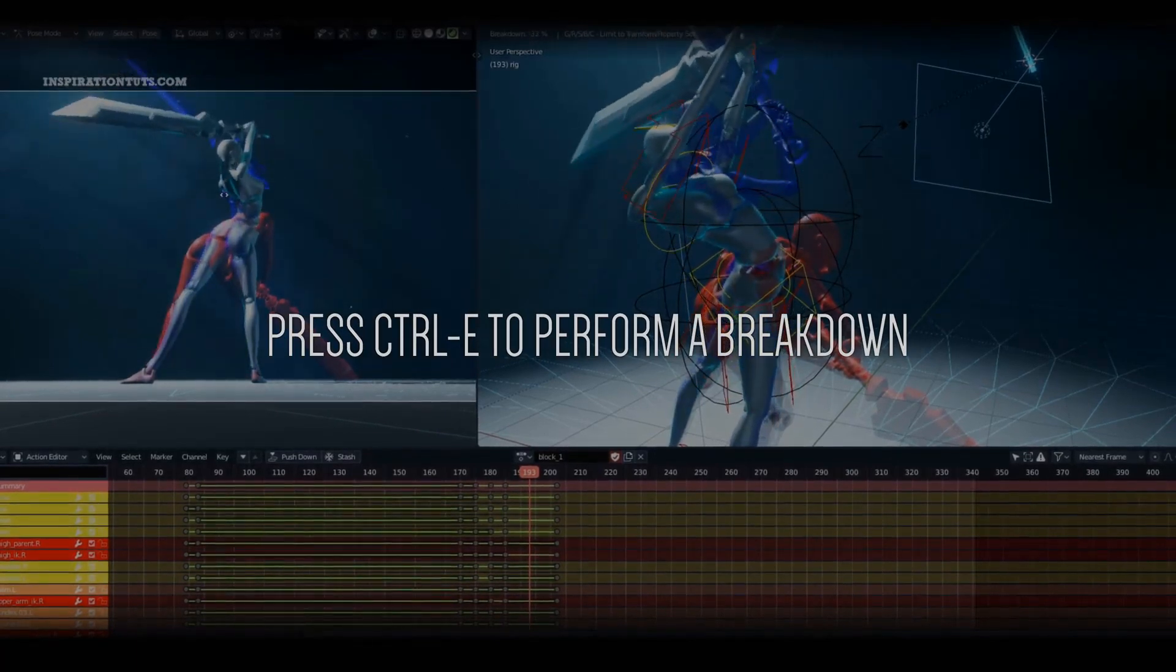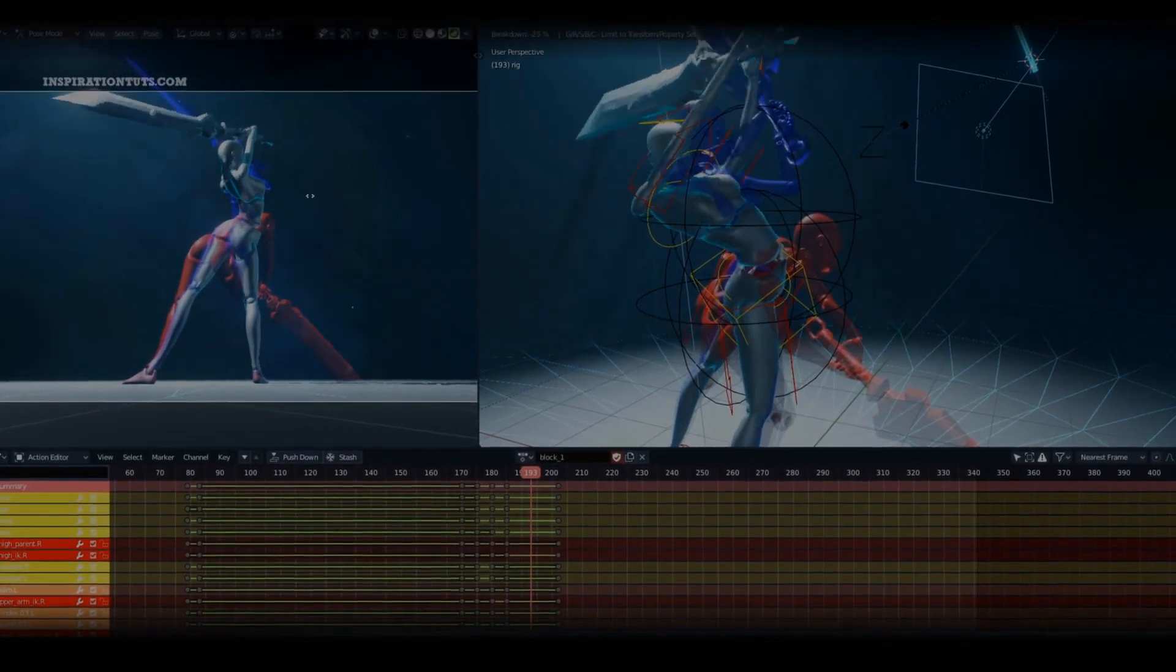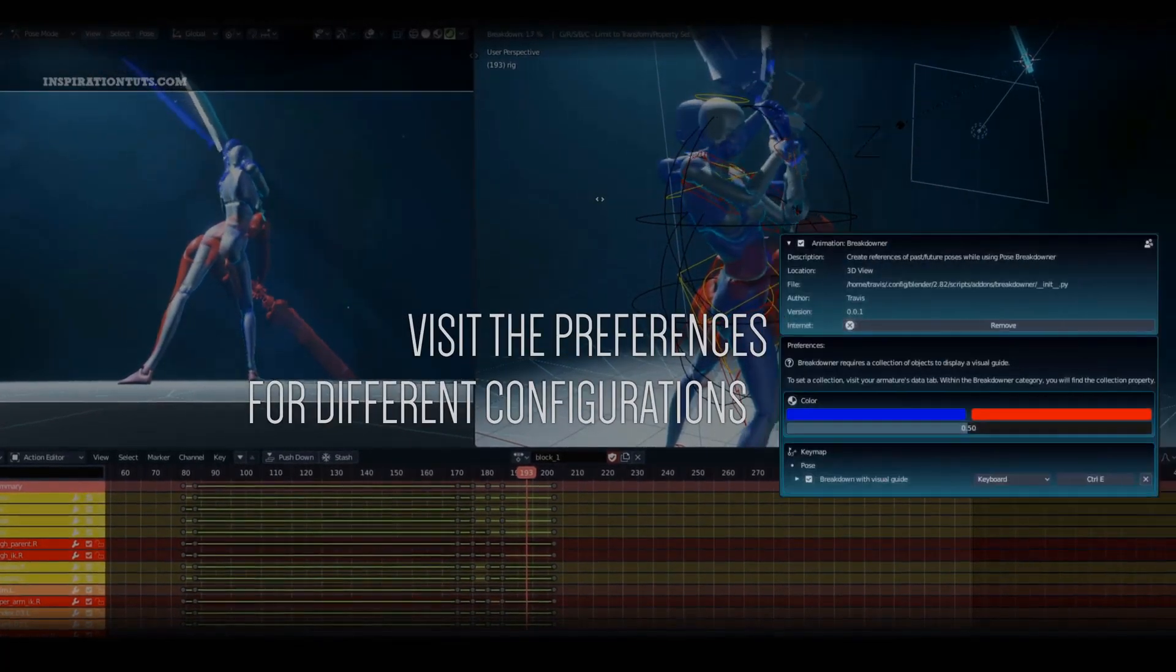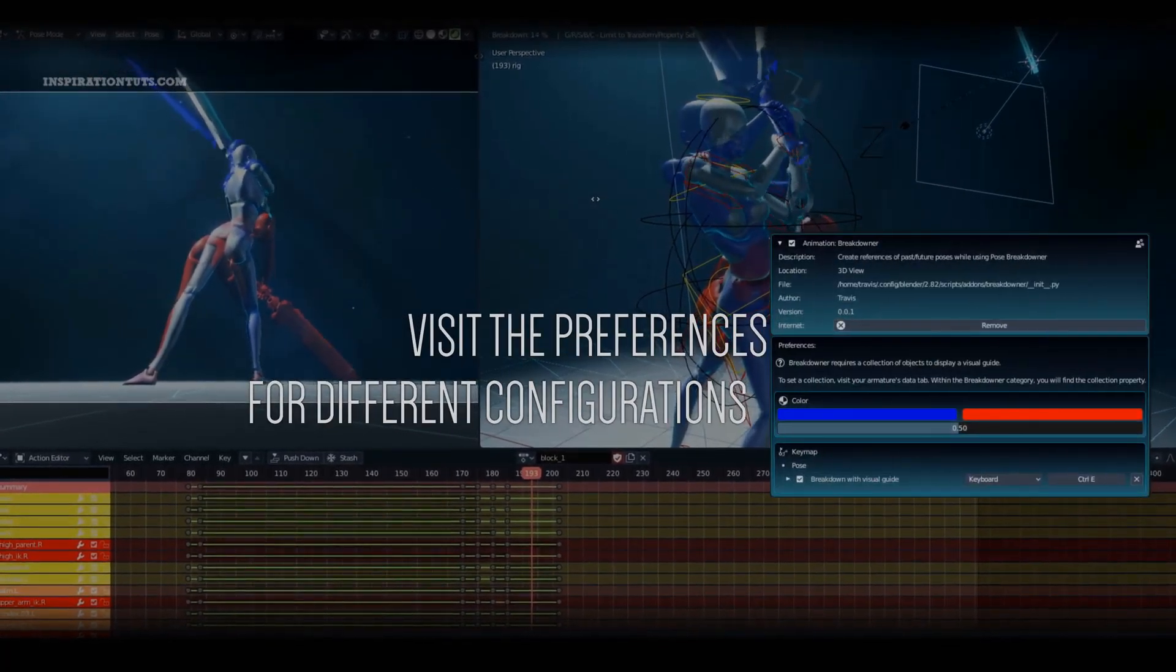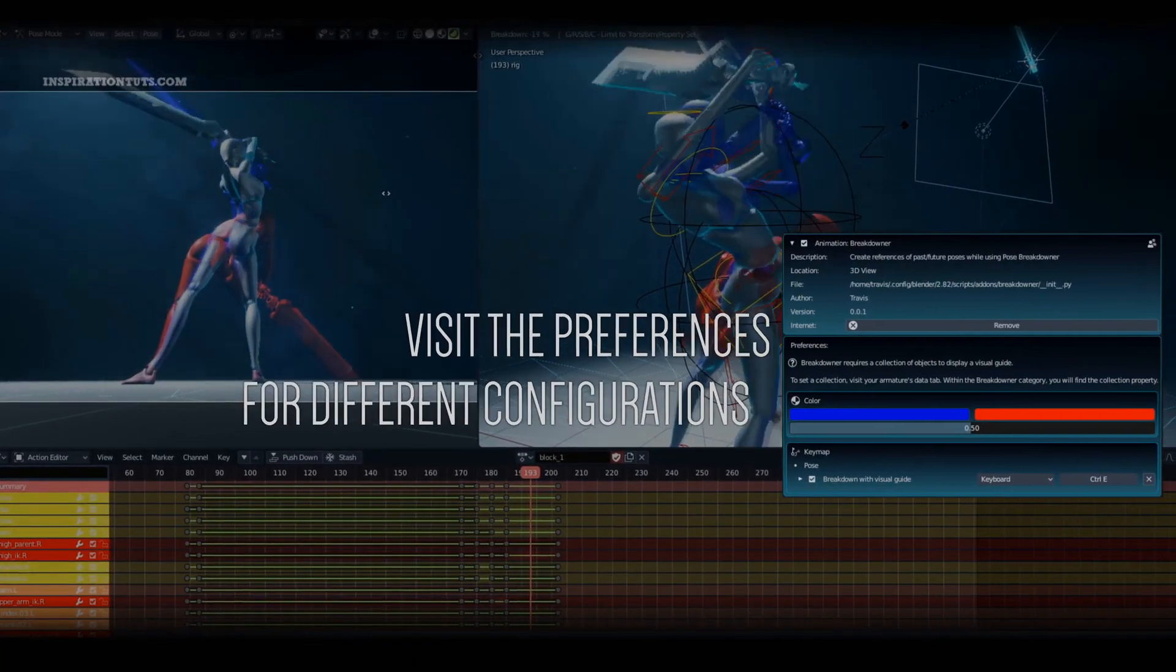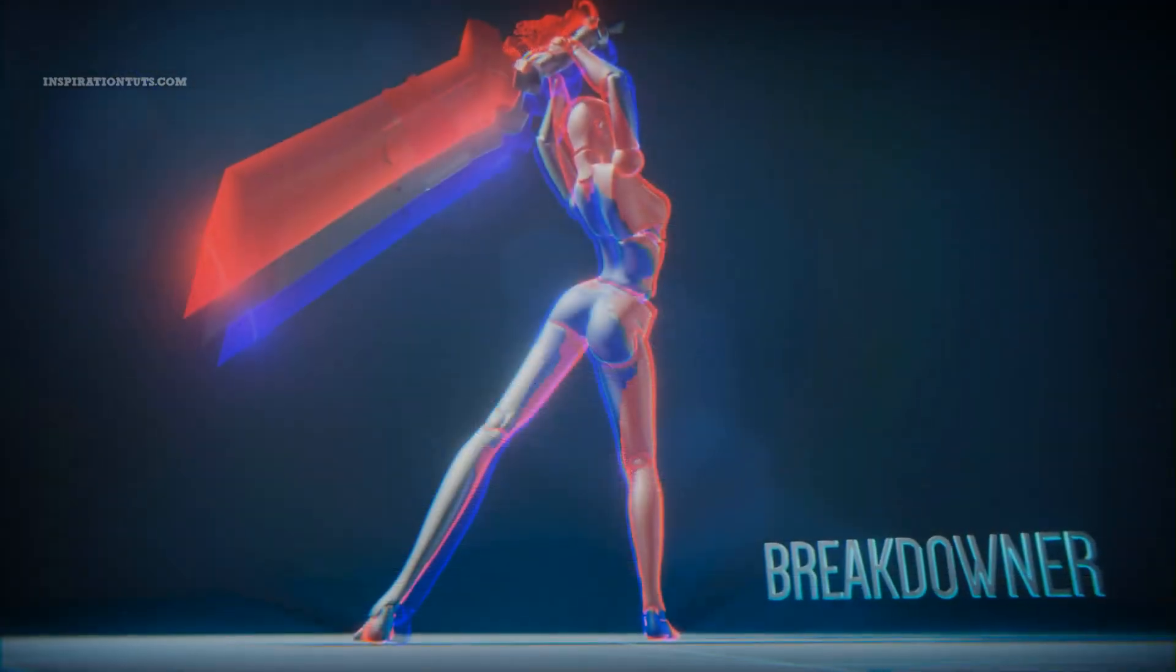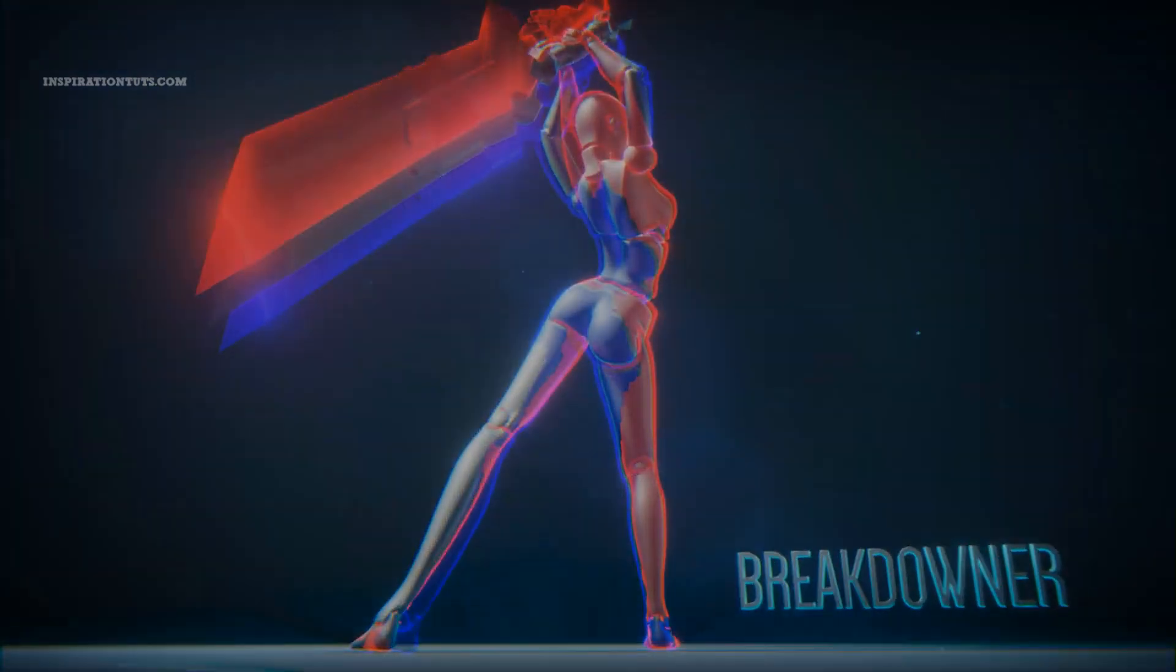Onion-skinning in general is a fantastic way to visualize the overall motion of an animation, but it can easily just become visual noise. Breakdowner takes a different approach to this subject by working in a more localized way.